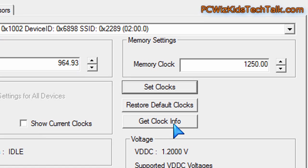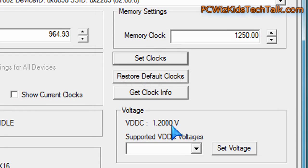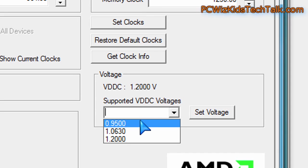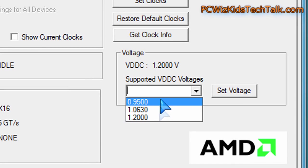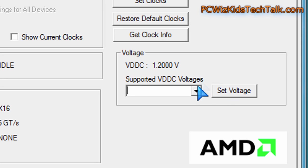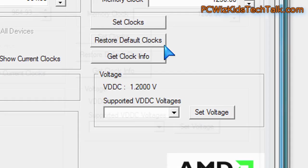The additional feature that it has is to also restore the default clocks and increase the voltages. Not always do all utilities have the option to set the voltage. This one does and I use that for increasing the voltage from the default when I'm overclocking.